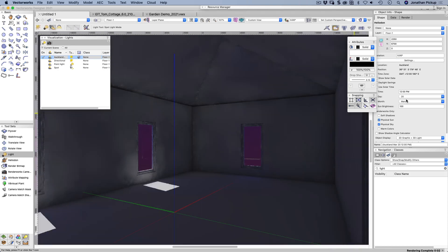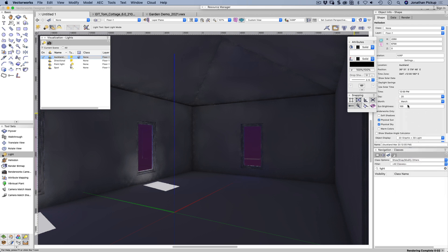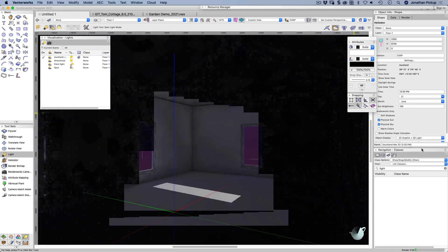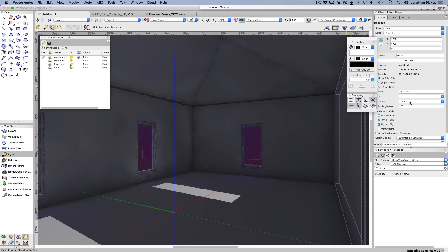It does allow me to put in the time of the day, allows me to choose the day of the year. I can choose solstice if I want to, which is winter solstice, so I should get a long shadow coming in, or I can choose summer solstice, which for me is December.